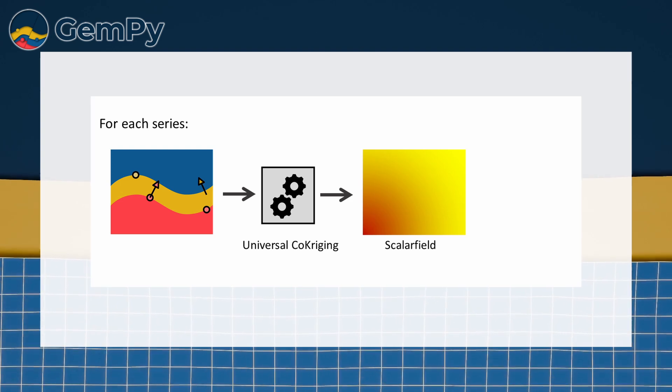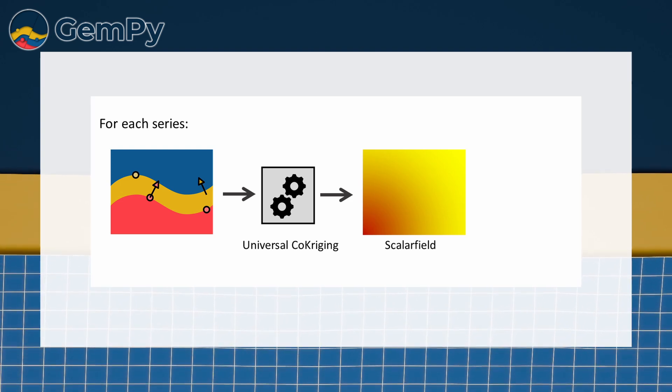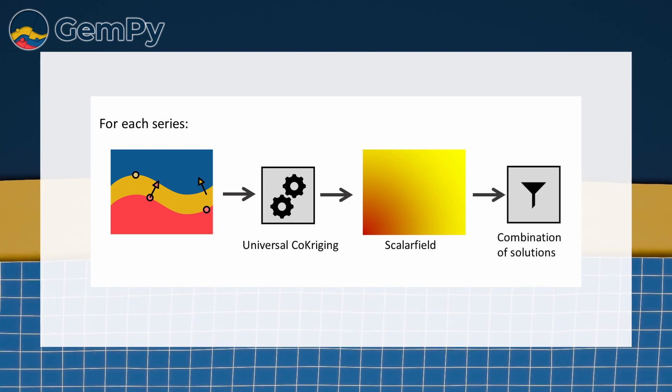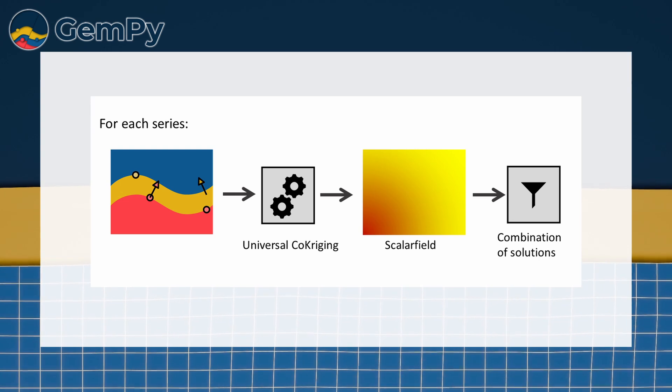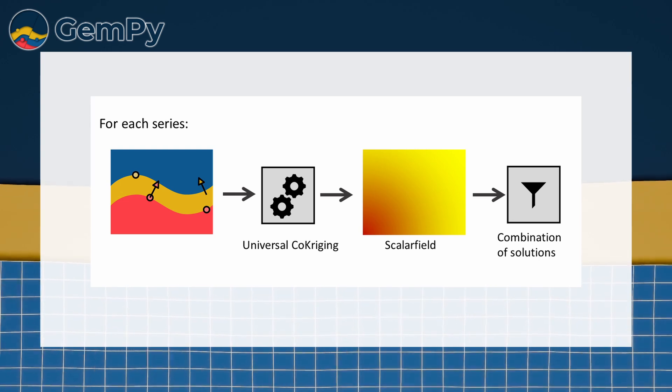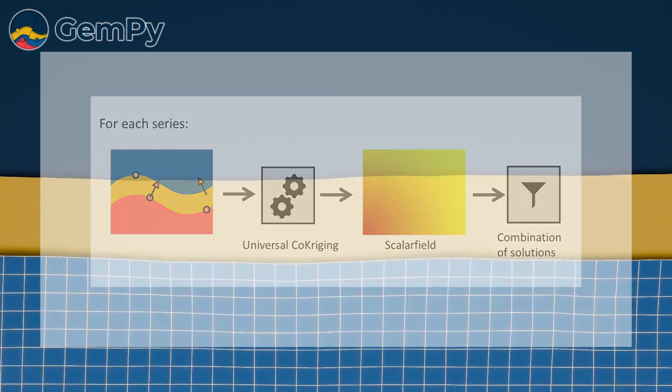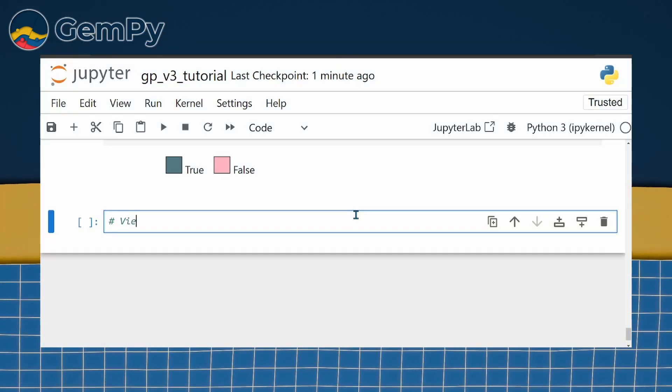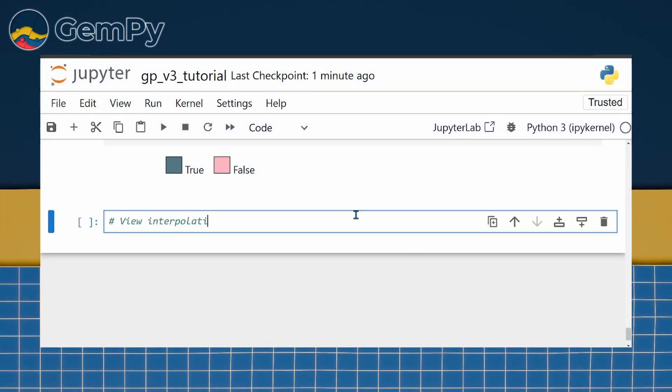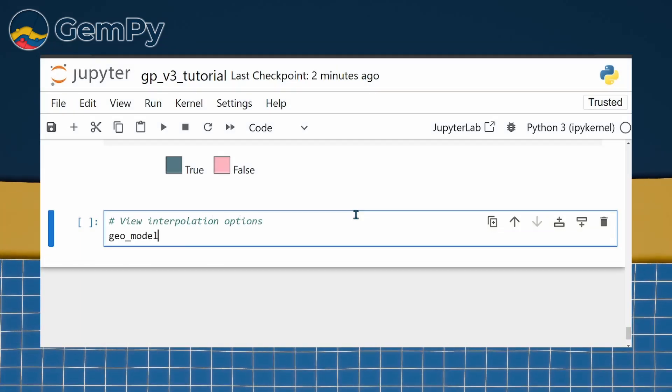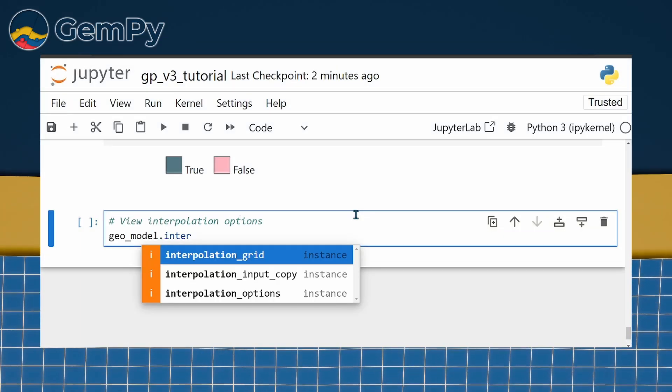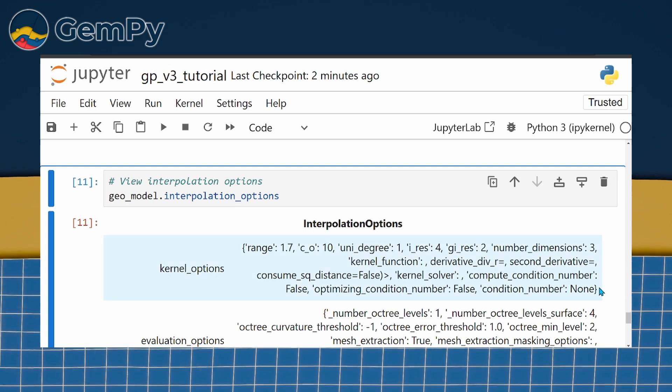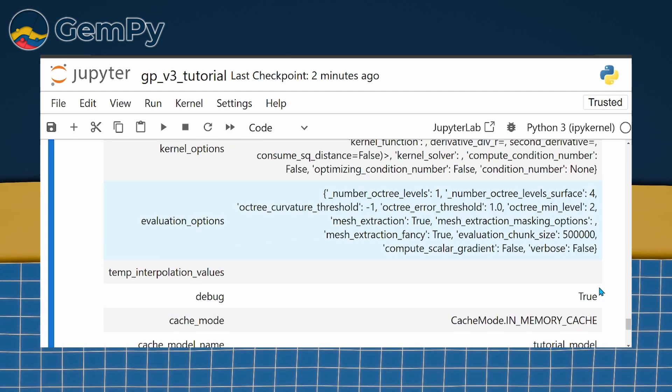Finally, the result for all structural groups will be combined based on the relationships defined in the structural frame using masking operations. There are advanced interpolation options that adjust the underlying cokriging interpolation. Unless you are experienced, we recommend you stick with the default settings.